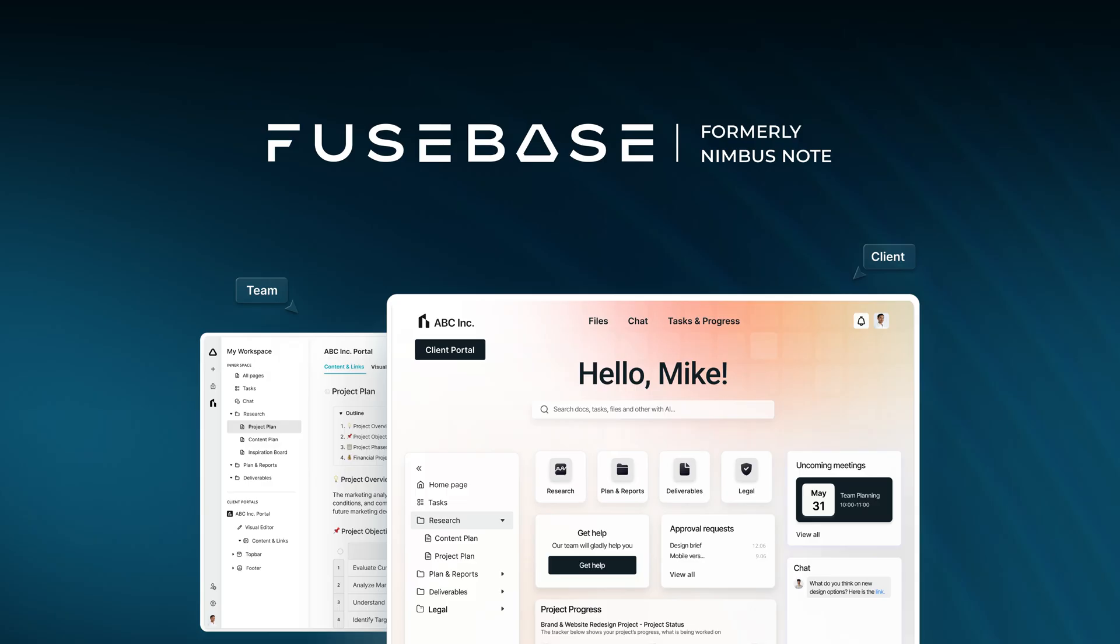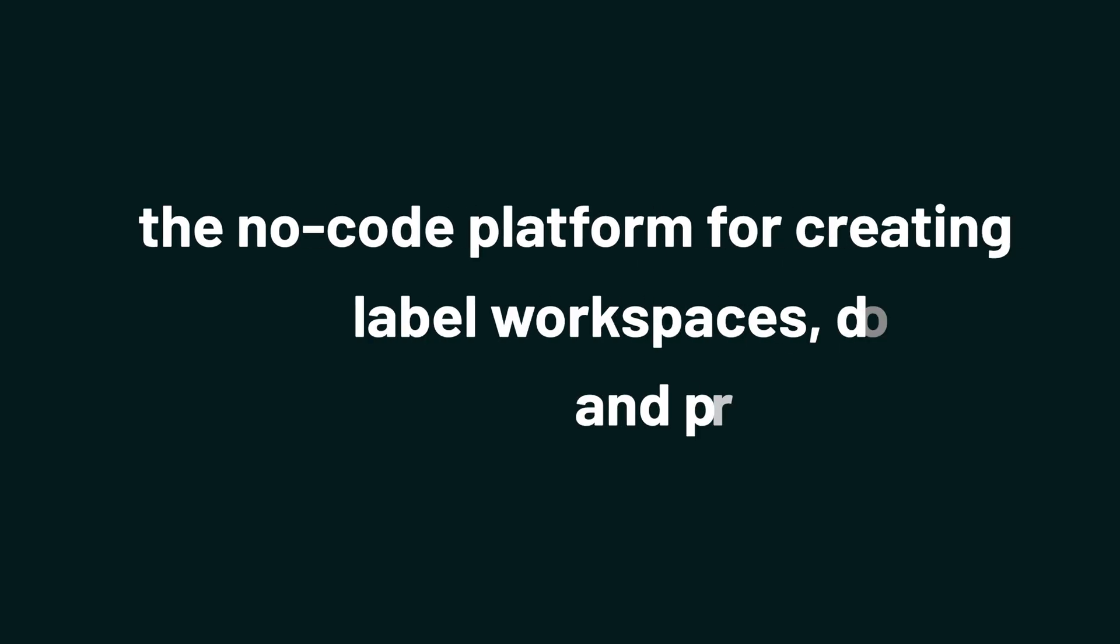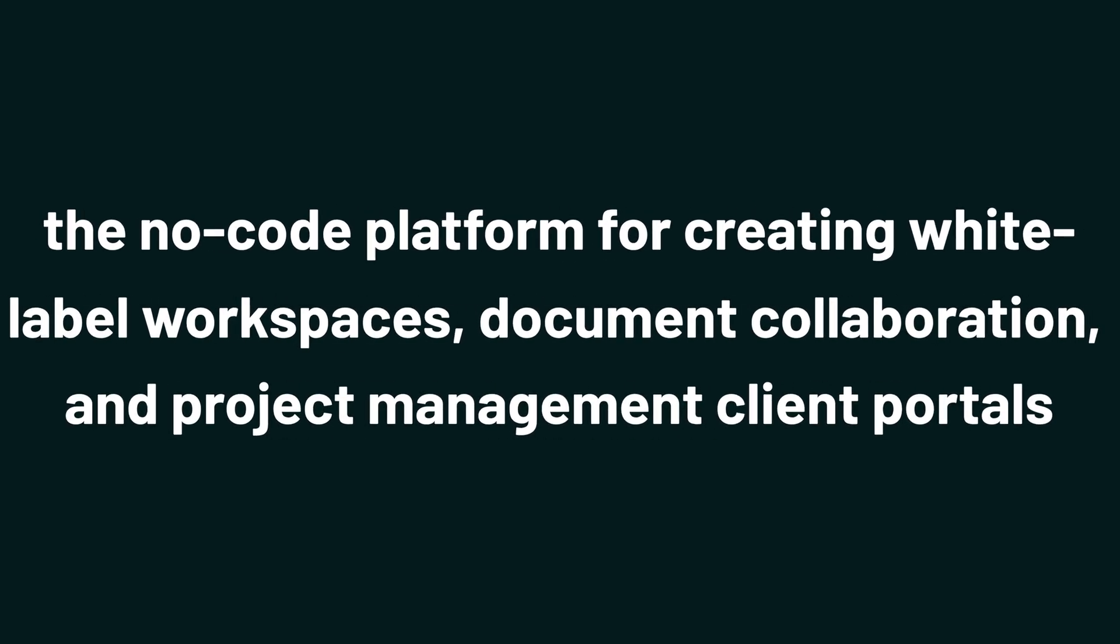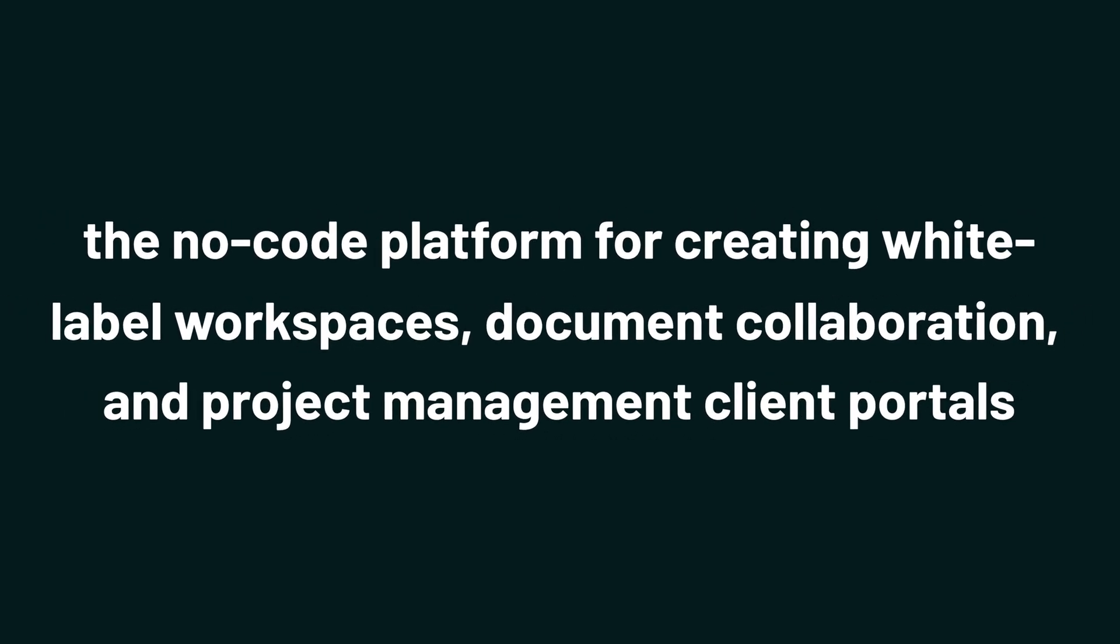And today we're checking out Fusebase, the no-code platform for creating white-label workspaces, document collaboration, and project management client portals.